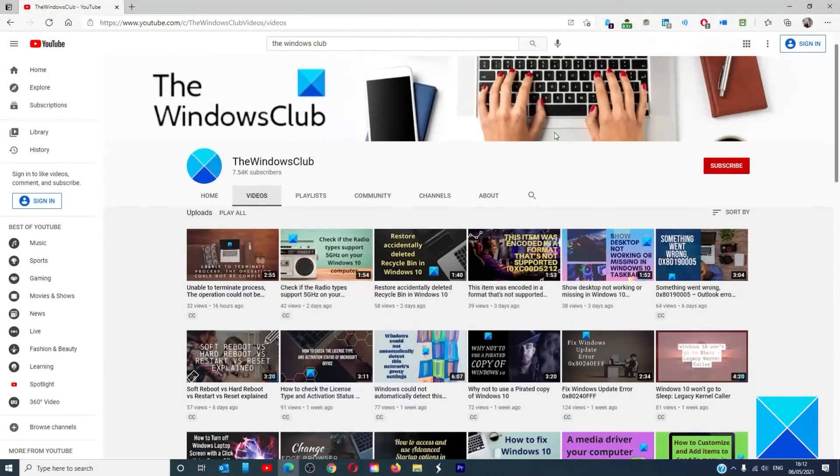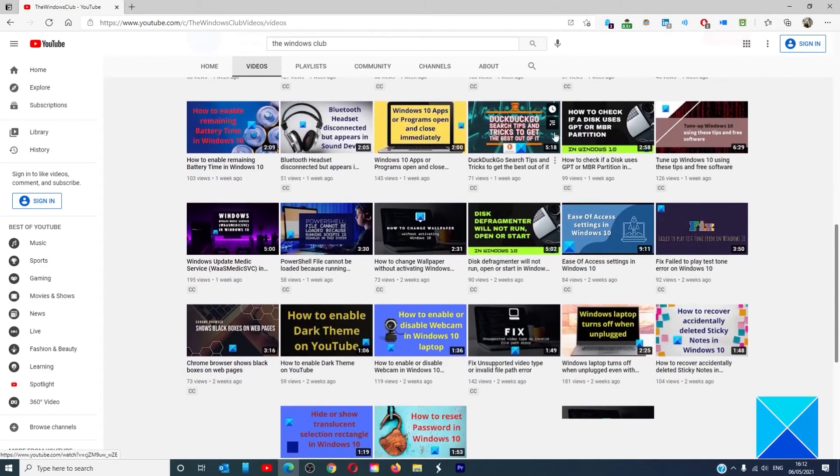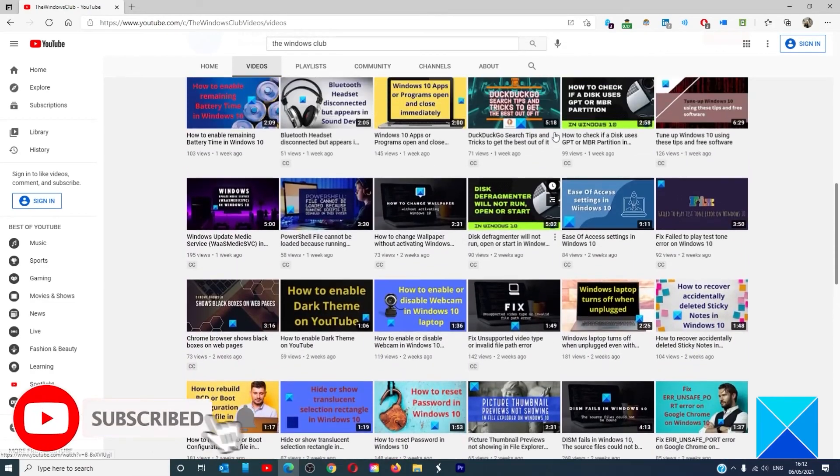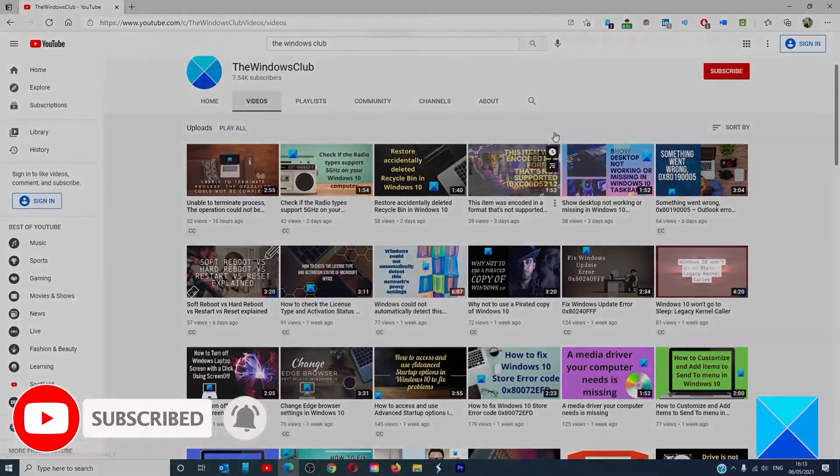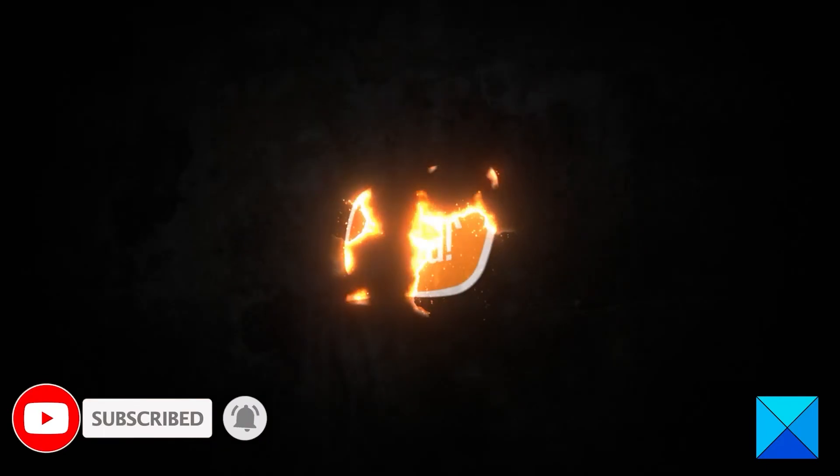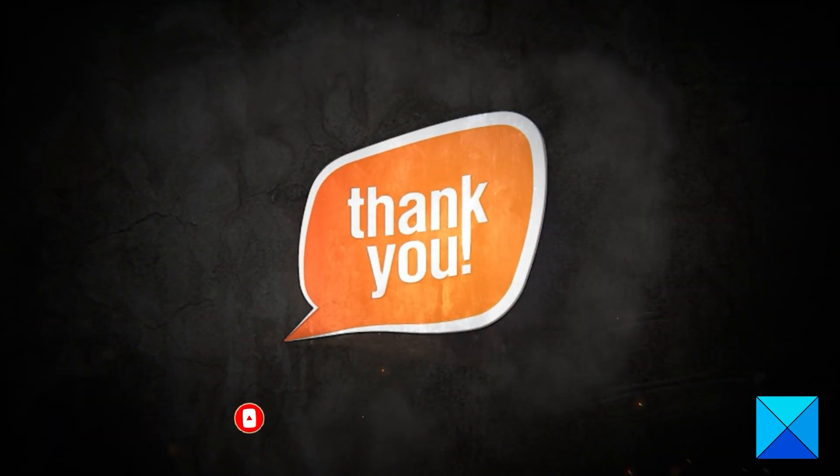Do not forget to give this video a thumbs up and subscribe to our channel, where we are always adding new content aimed at making you the master of your digital house.